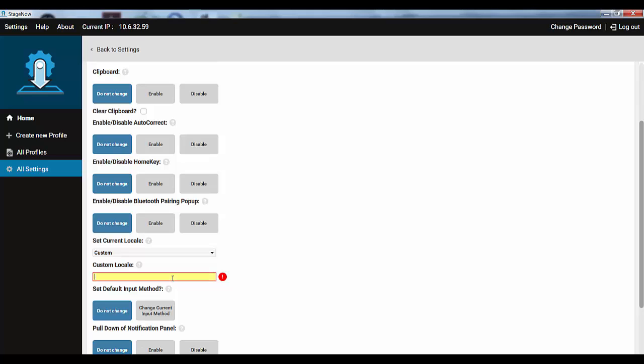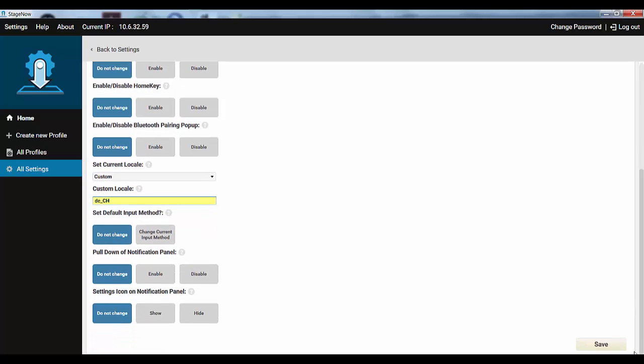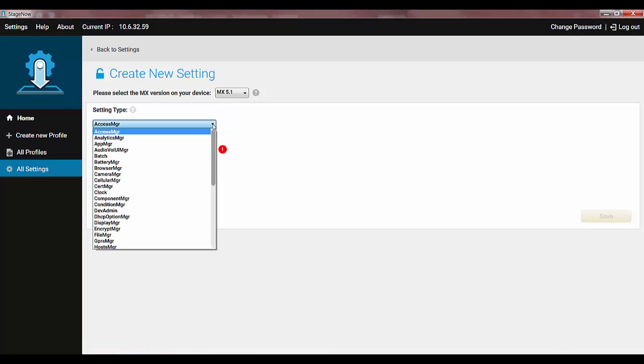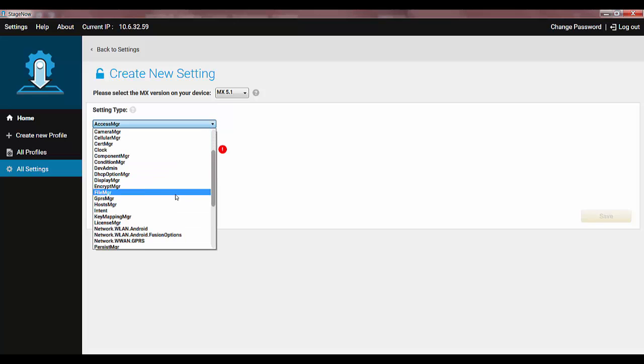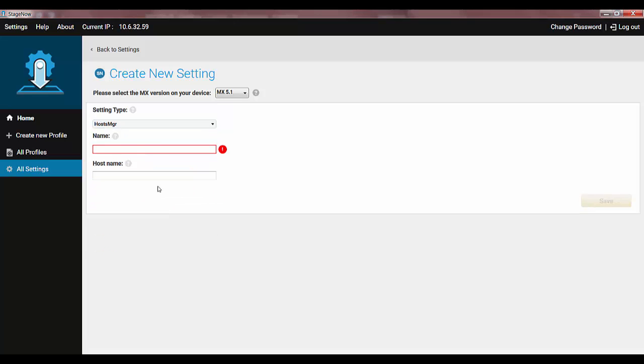The format is language underscore region. For example, DE underscore CH means German is the language and Switzerland is the country. Of course your hardware must support the new locale. In the Setting Type section, select Hosts MGR in the drop-down menu and just enter the host name.